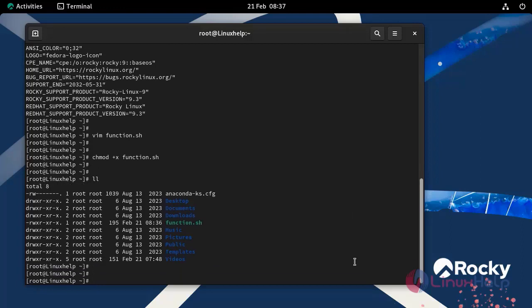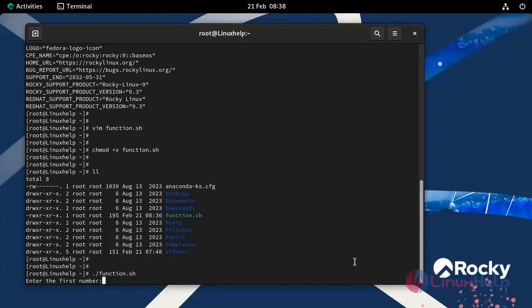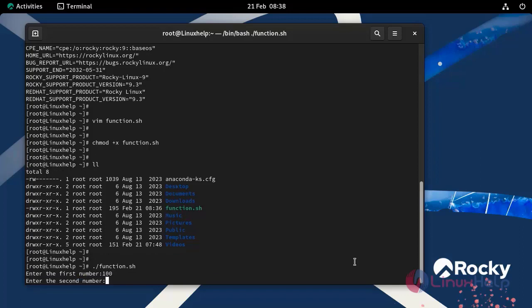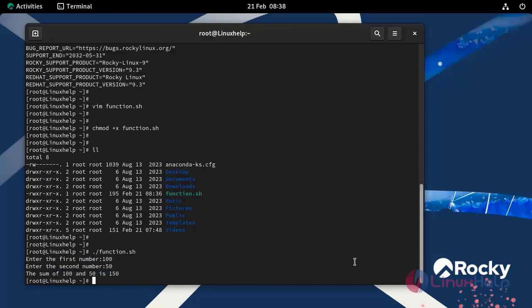Now execute the script by using dot slash command. I am entering first number is 100, second number is 50. The sum of 150 is 150. Our script executed the correct value.